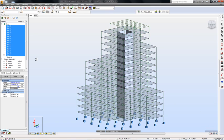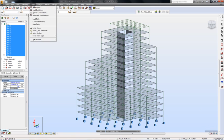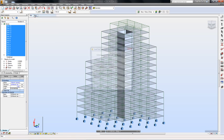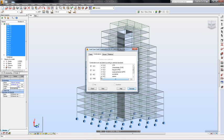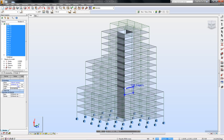Now let me define the automatic load combinations according to the selected design code. These combinations will be generated during calculations. Ok, now I am good to go and run calculations.